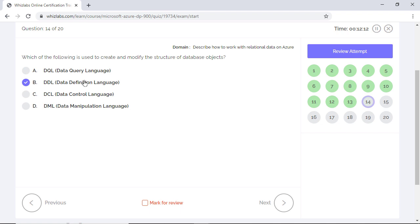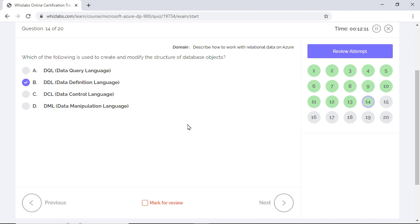Data Control Language or DCL is used to control access to database by creating roles and granting or withdrawing permissions. For example, the grant and revoke statements. And Data Manipulation Language or DML is used for the manipulation of data in the database. For example, the insert, update, and delete statements.